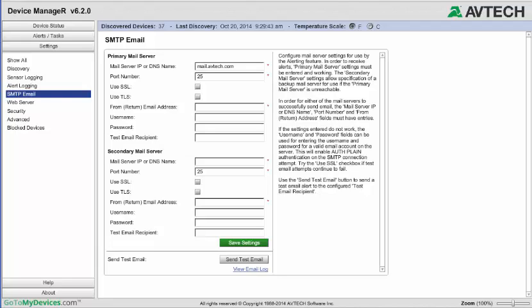If your mail server uses SSL or TLS encryption, check the appropriate boxes. Otherwise, you may leave the boxes blank. In this example, we do not need them.